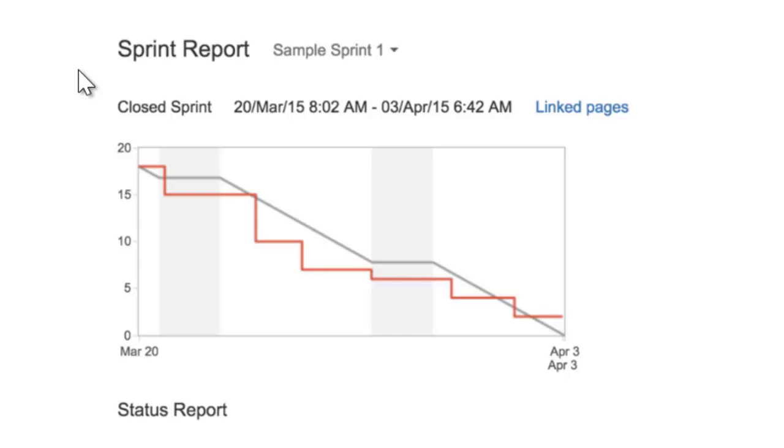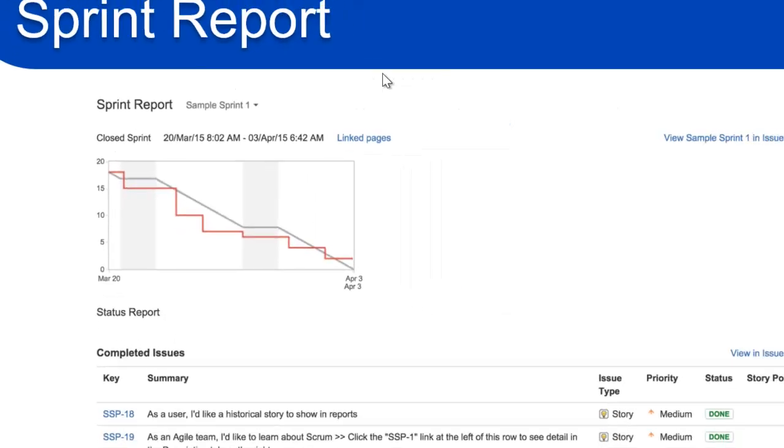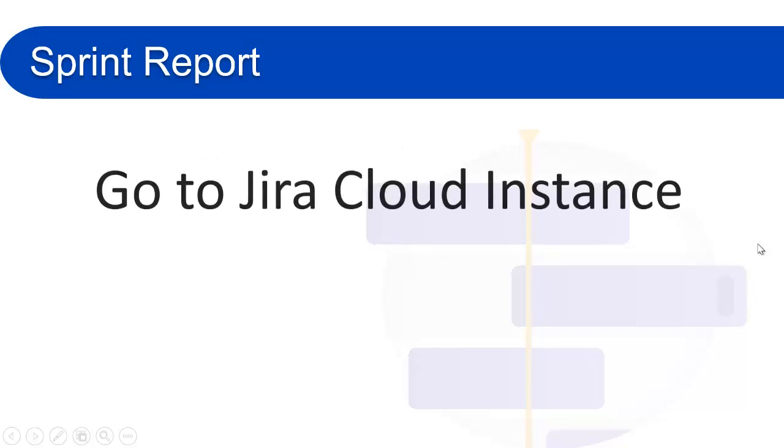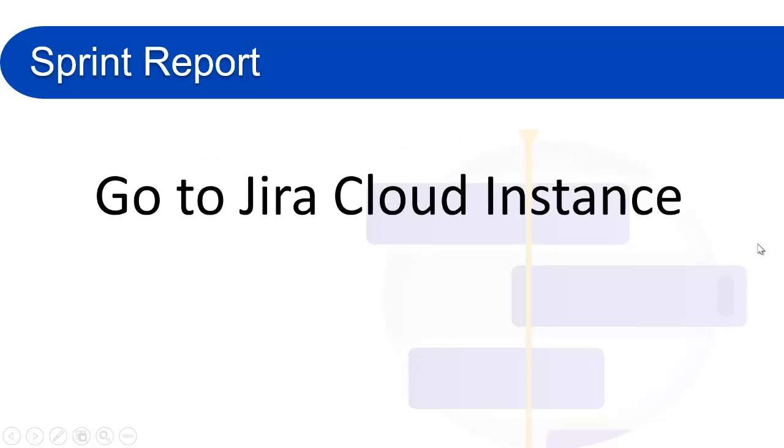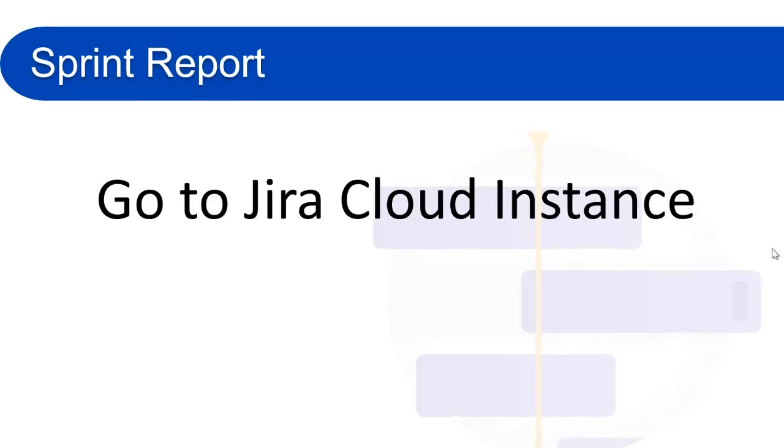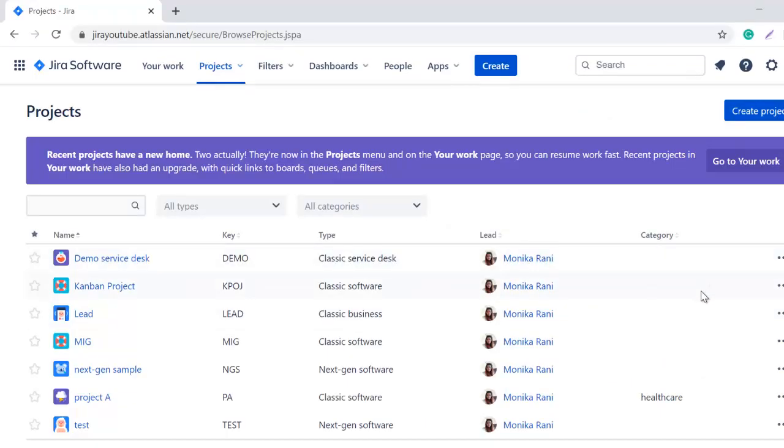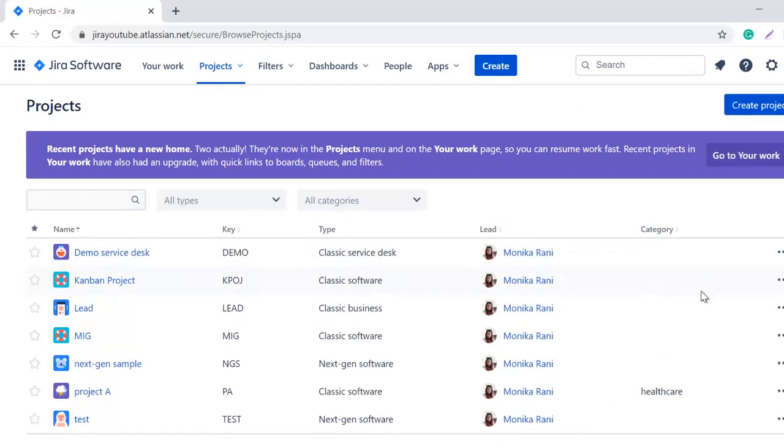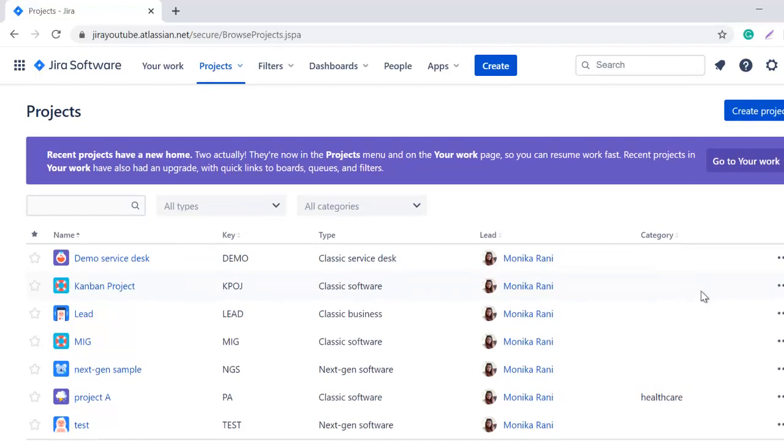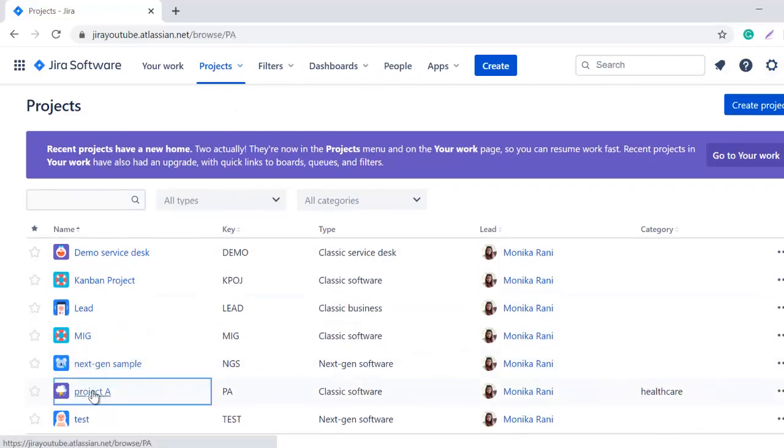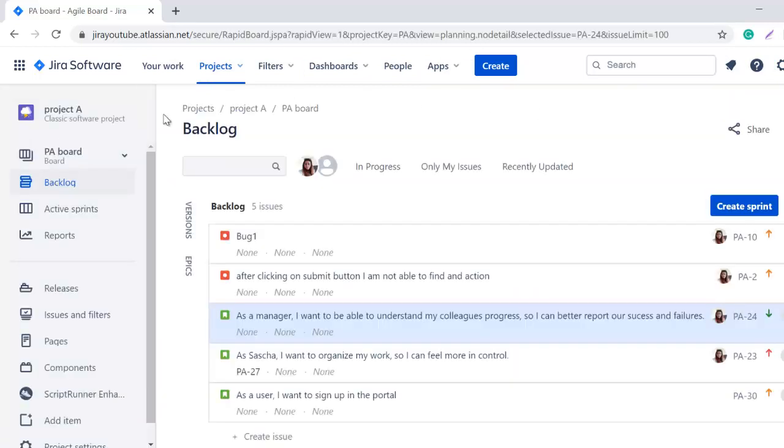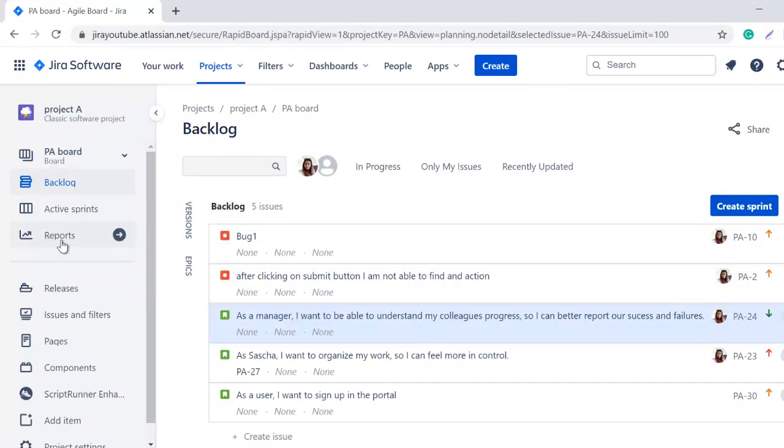Let's go to our Jira cloud instance and we'll see this report live in Jira, where we should go and how we can see this Sprint Report, and how we can change the sprint name if I want to see my previous sprint's reports. This is my Jira cloud instance. I know it looks different because I'm using the new navigation look. Here I'll go to project A. This is my project A and right now I am on the backlog page.